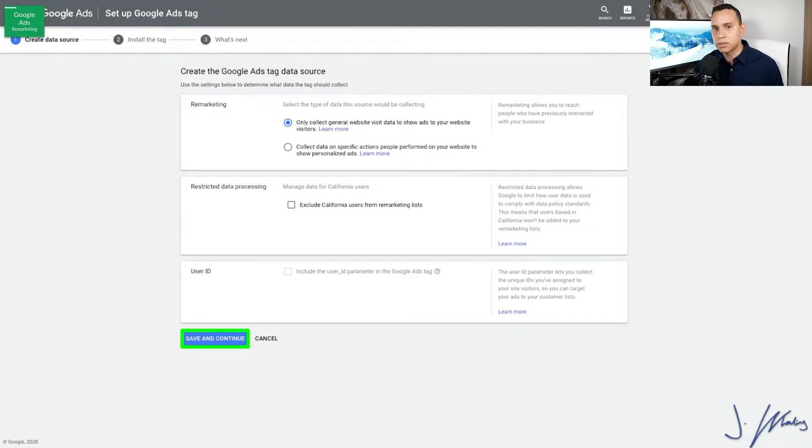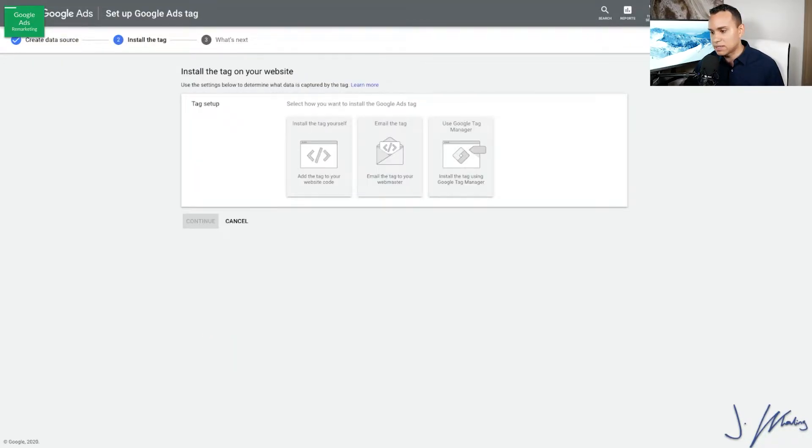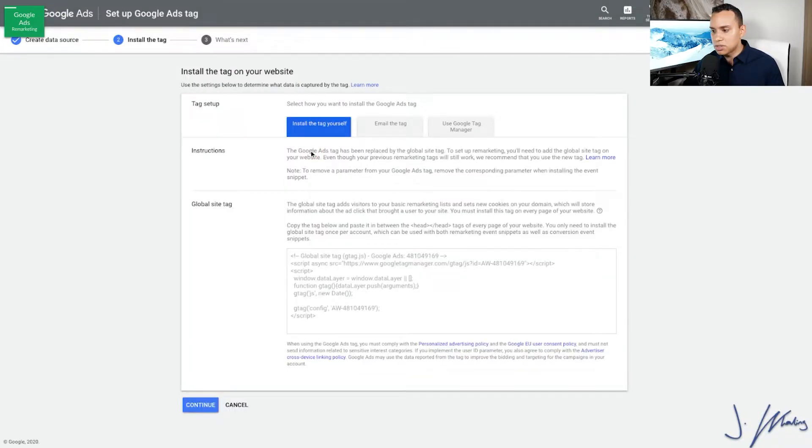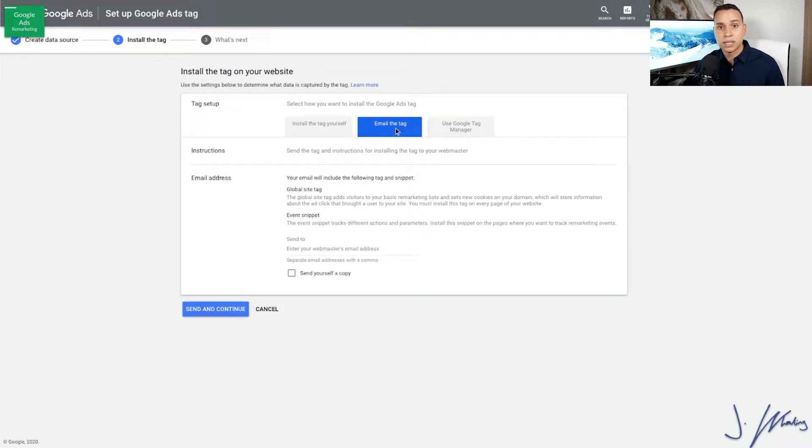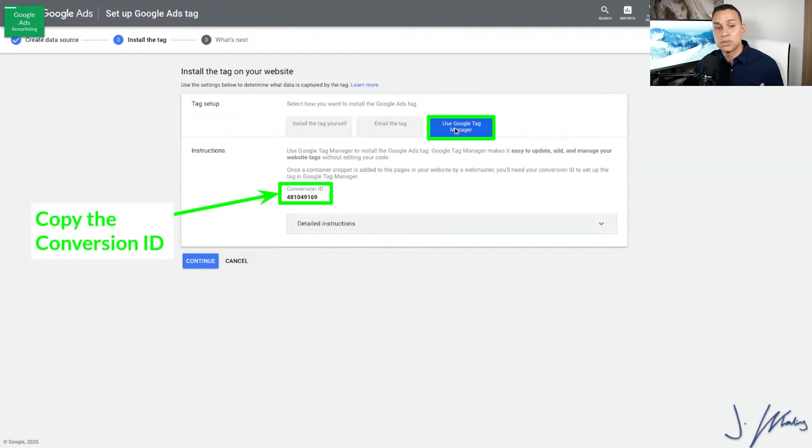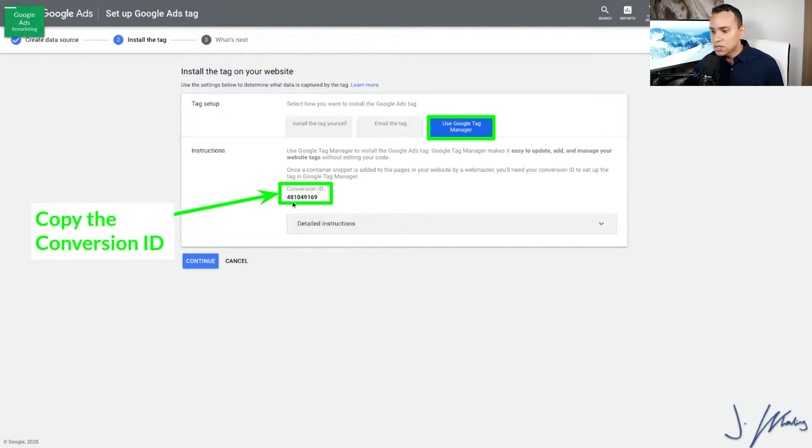And of course you have these different options. You can install the tag yourself, email it to whoever your developer is, or we'll go ahead and use Tag Manager, which of course is going to be the easiest one. That's why we're all here, right? So all we need to do is copy our conversion ID.